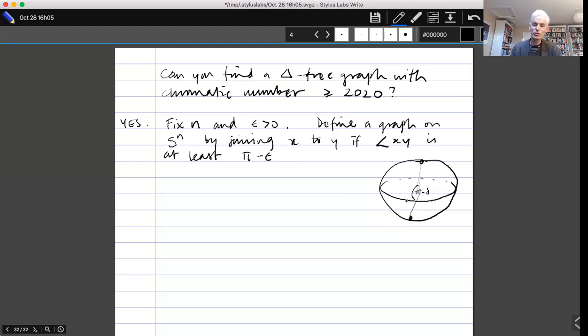Those are the edges of the graph, and what remains to prove is that we can't color this graph in such a way as to avoid ever having two vertices that are almost antipodal to each other with the same color. Given the clue that we're going to use the Borsuk-Ulam theorem, it's actually a very simple exercise at this stage to complete the proof, but I will do it for you.